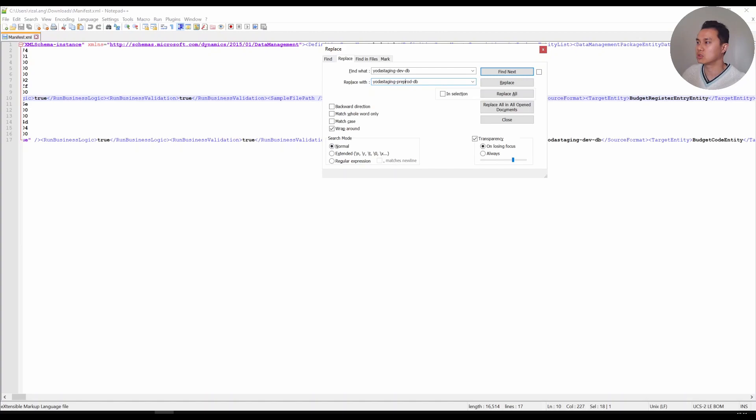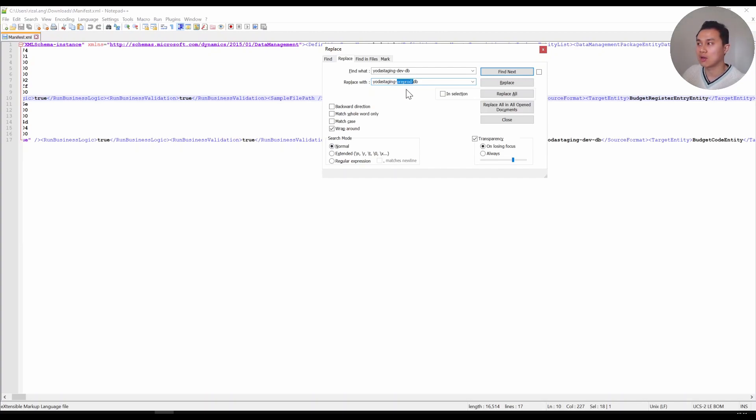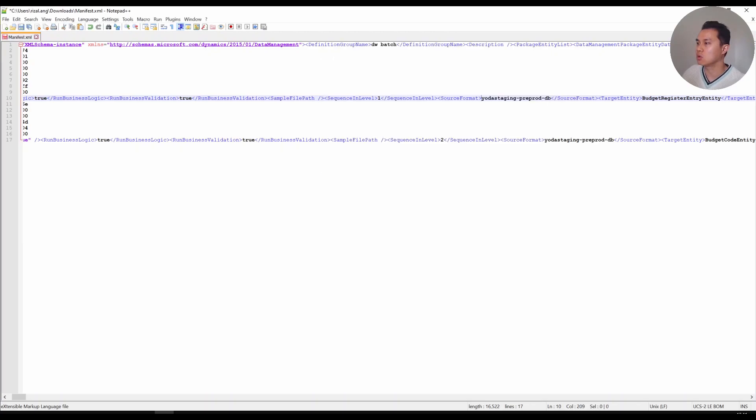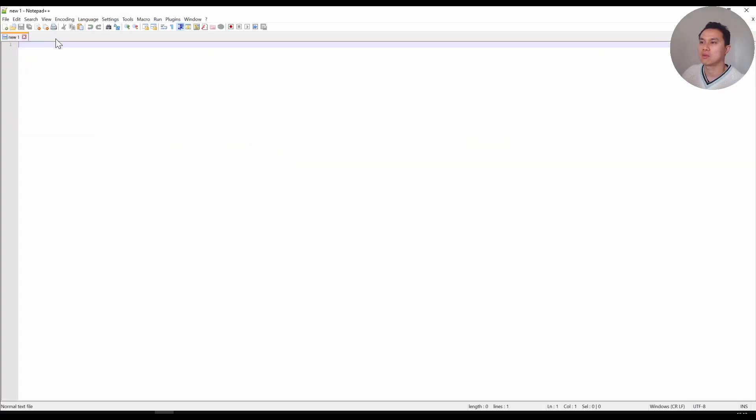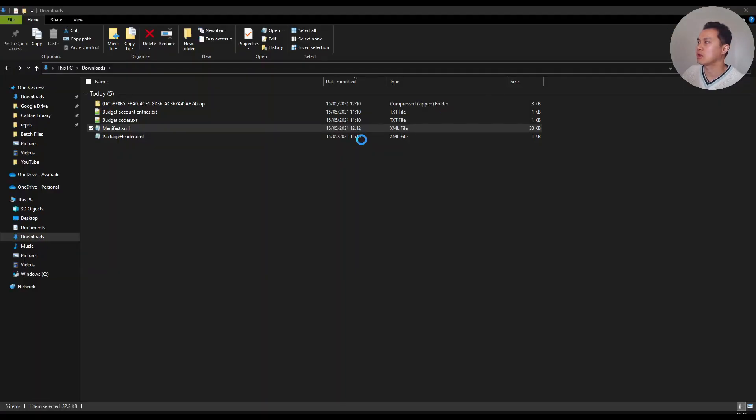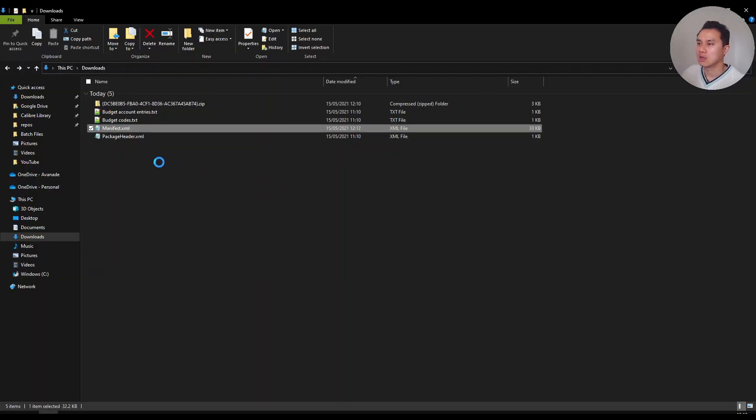I'm going to find and replace this with something else. Let's say I want to point it to a different connection - bear in mind this is the connection you set when you publish. Make sure you have the right wording. Let's say I'm going to replace it from dev to preprod - replace all. I have two entities, so I have two rows here. I'm going to save it, close this down, and recreate a new zip file based on these four files.